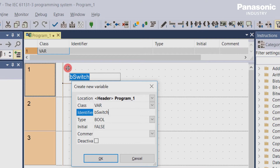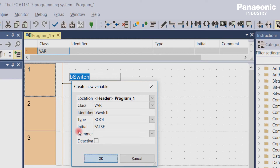The prefix b is recommended to identify this variable name as a boolean variable. The program code would then be easier to read by another person. What variables are and why they are used will be explained in more detail in one of the next videos.